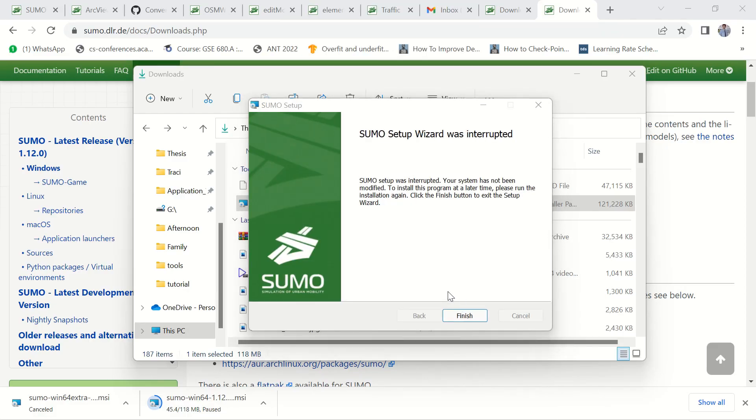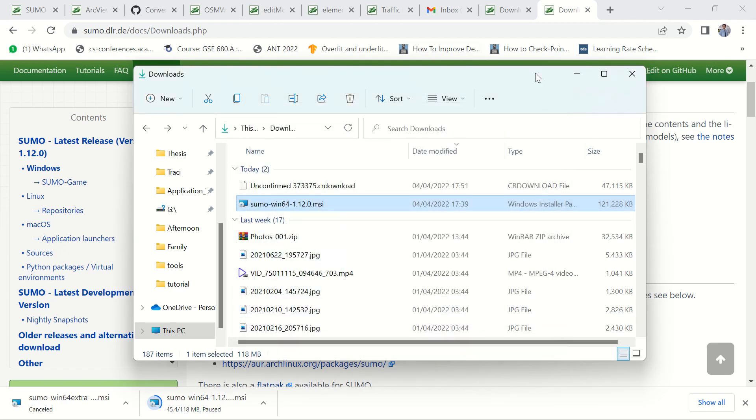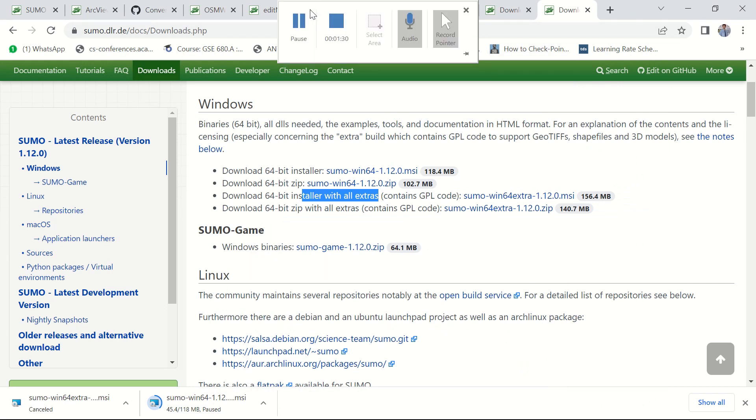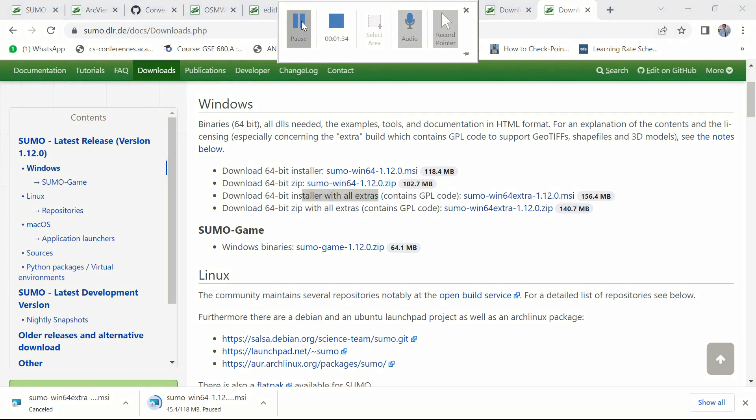After the installation process is terminated, you have SUMO installed in your computer. Now let's see what SUMO will provide us and let's see how the SUMO will work.